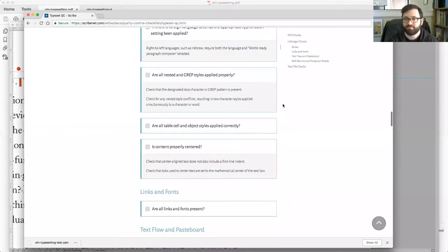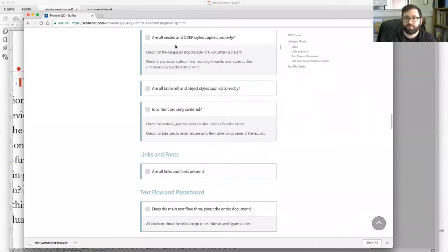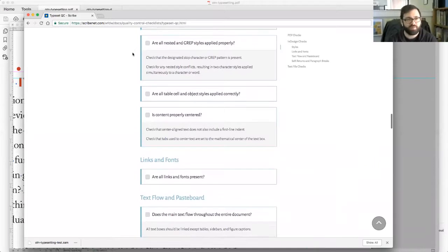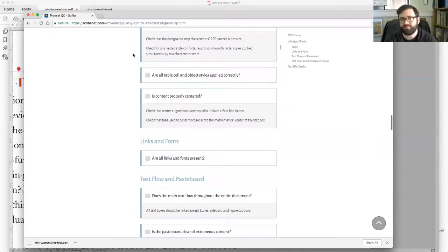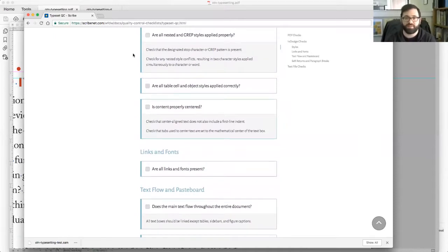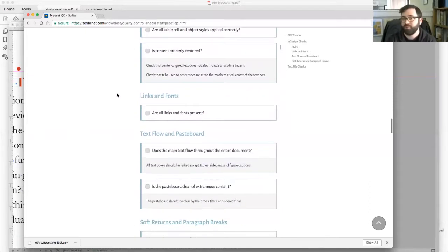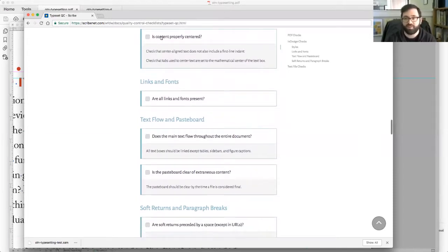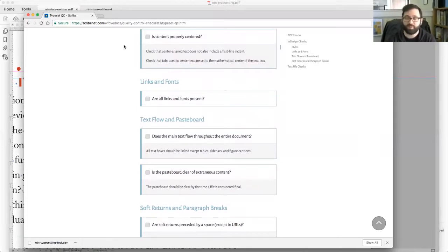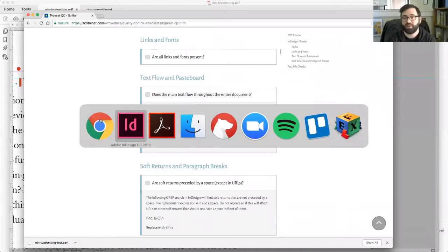Are nested styles and GREP styles applied properly? I can explain this if I want. I feel like it's a little above our level at this point, but just know that there's a lot of different things in this Scribe Tools that we use will sort of handle a lot of this effectively. It'll have you check that tables are styled correctly and is content properly centered. This was introduced because we kept seeing these issues of indented centered text. Very specific.